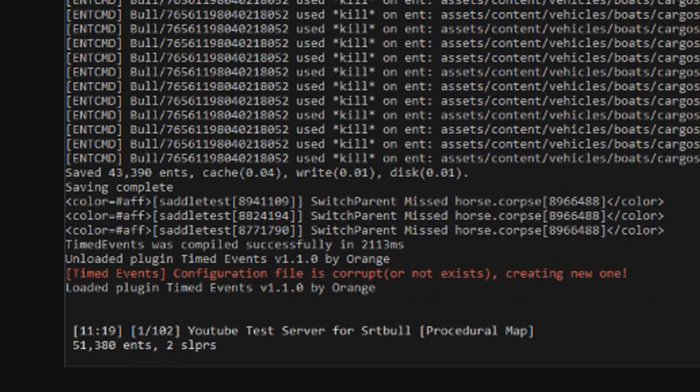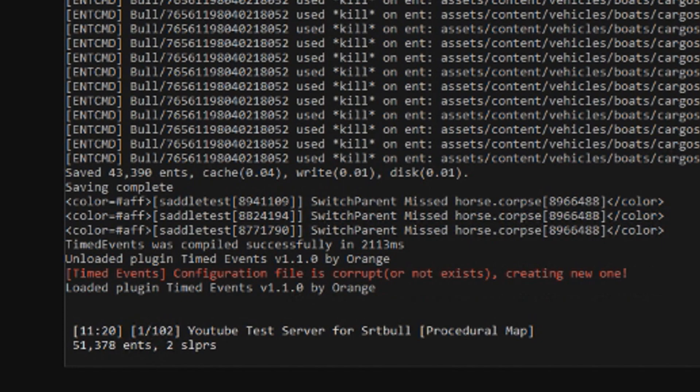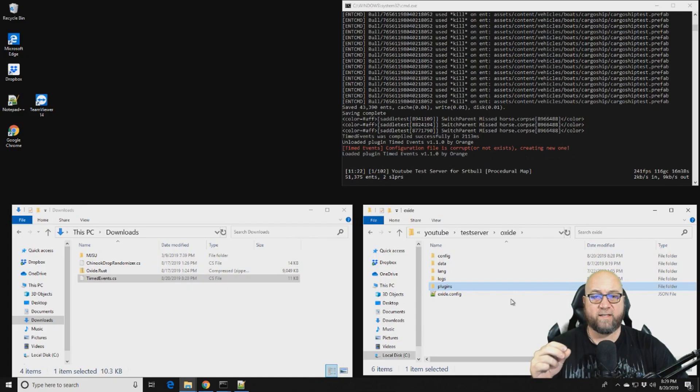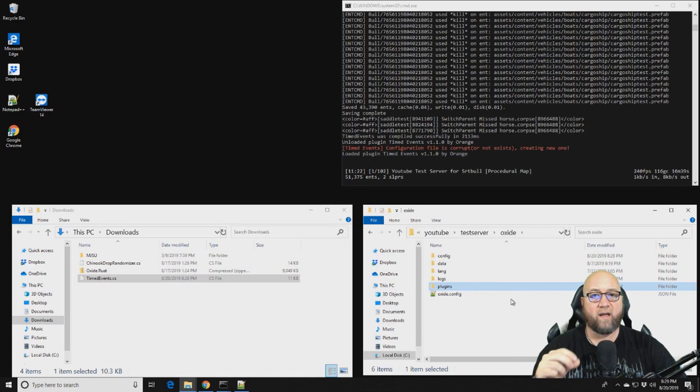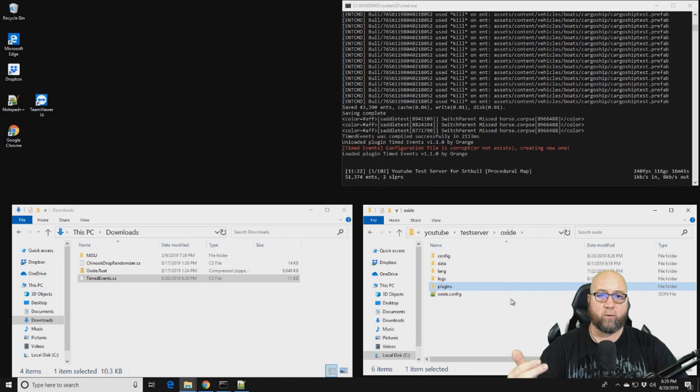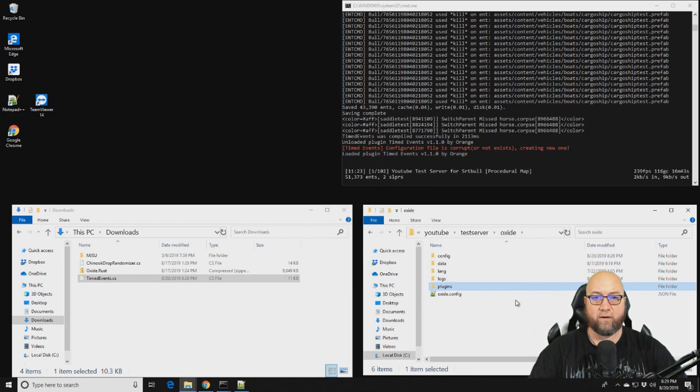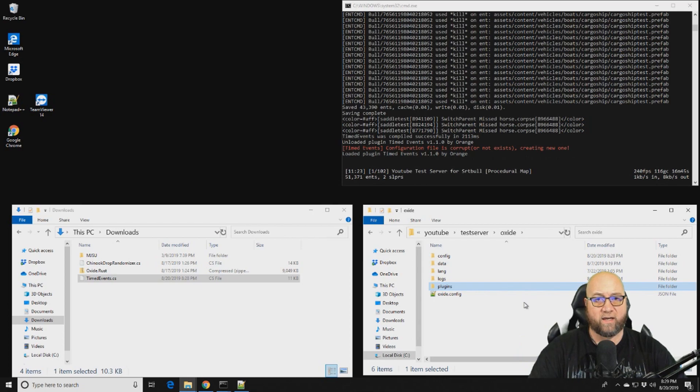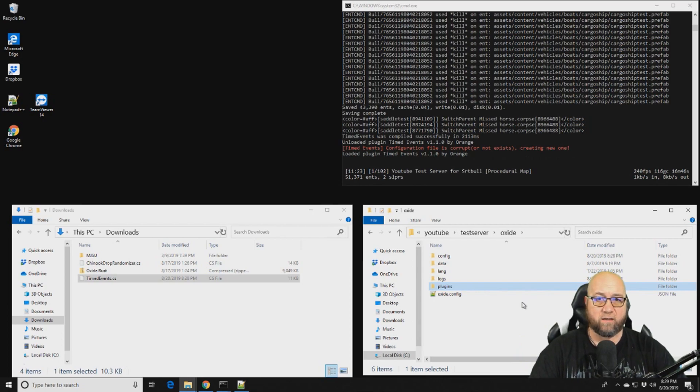So the very first time you install this plugin called Timed Events, you're going to see this red error come up on the screen. It says configuration file is corrupt or not exist, which is really good English. It means that the config file hasn't been generated yet, and the plugin will automatically generate one for you.